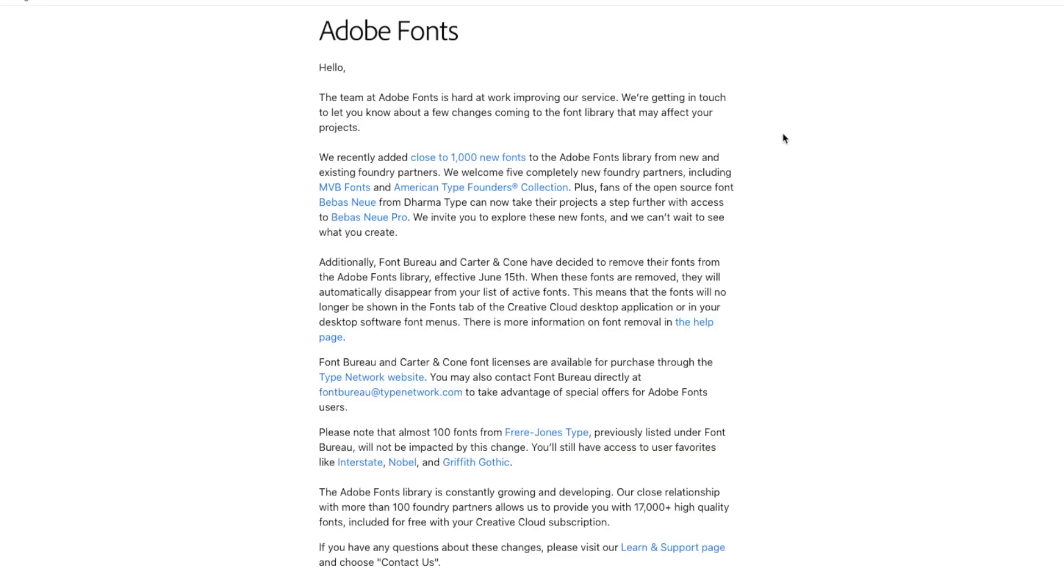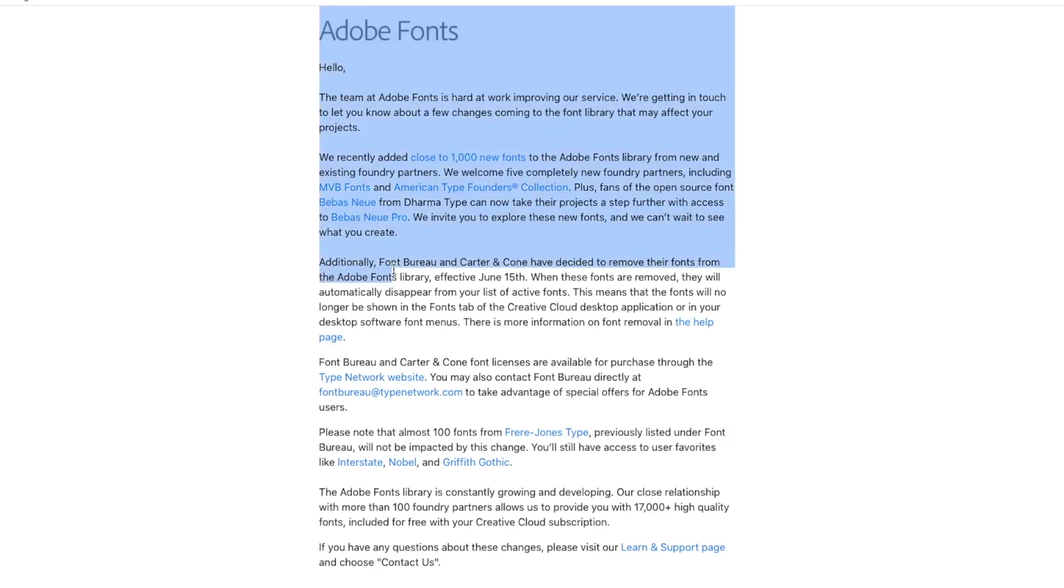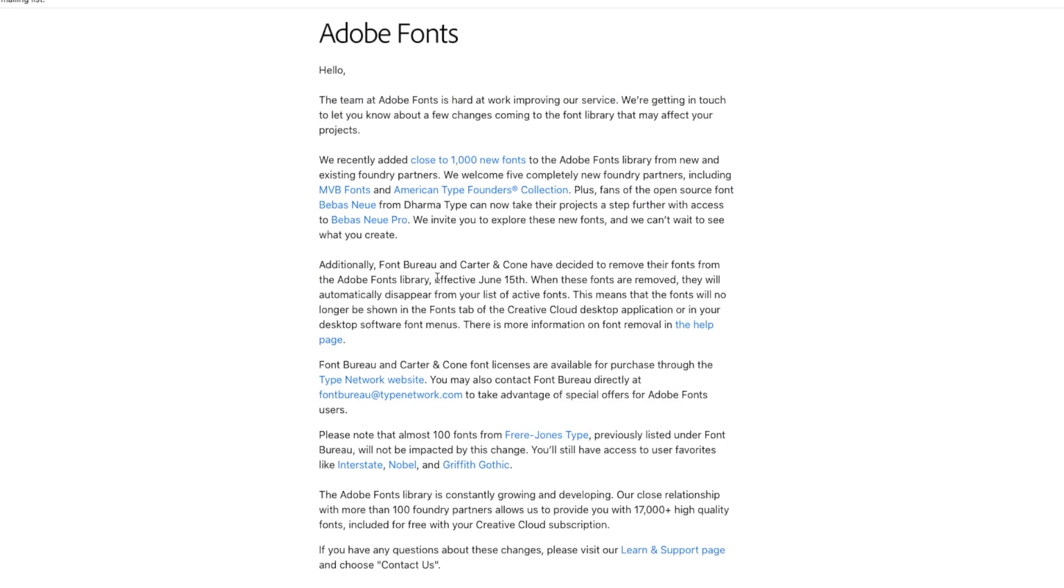I've just seen this email from Adobe about Adobe Fonts. The important bit is that Font Bureau and Carter & Cone have decided to remove their fonts from the Adobe Fonts Library.